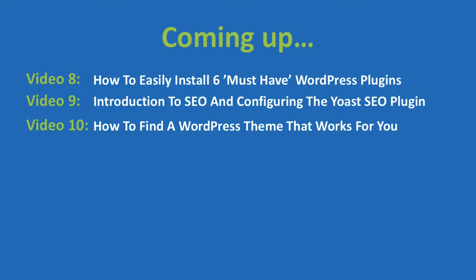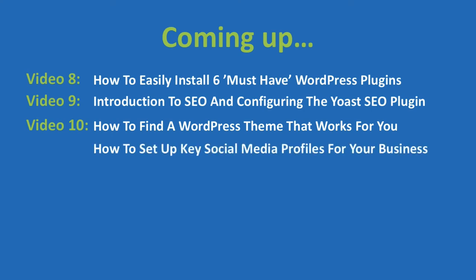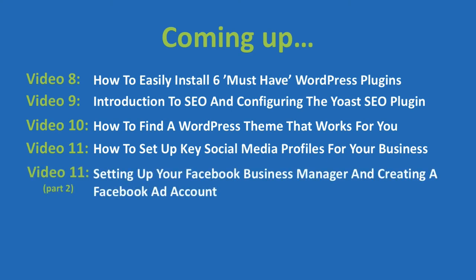Once we have all that website stuff doing what we want it to do, we'll switch our attention over to setting up key social profiles for your business, including Facebook, Twitter, YouTube and Google Plus in video 11 part one so that we can get traffic coming to your site from more than just search. In part two of video 11, we'll set up a Facebook business manager if you're interested in going that route and also creating a Facebook ad account to give us another means to bring even more traffic back to your website, this time using paid means.